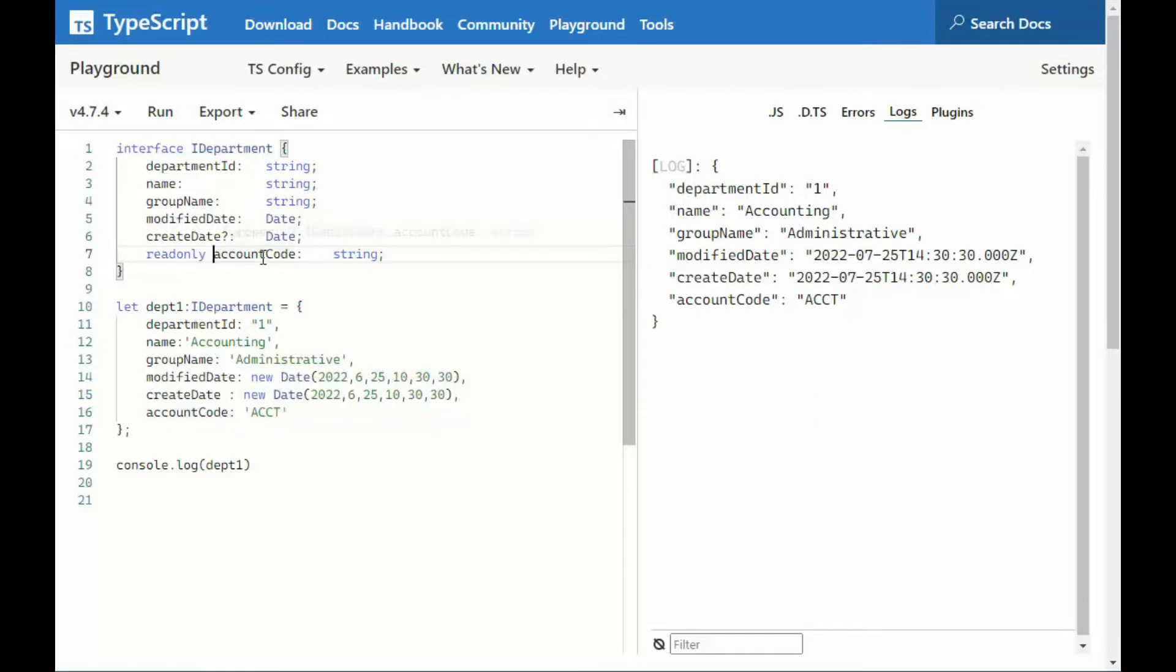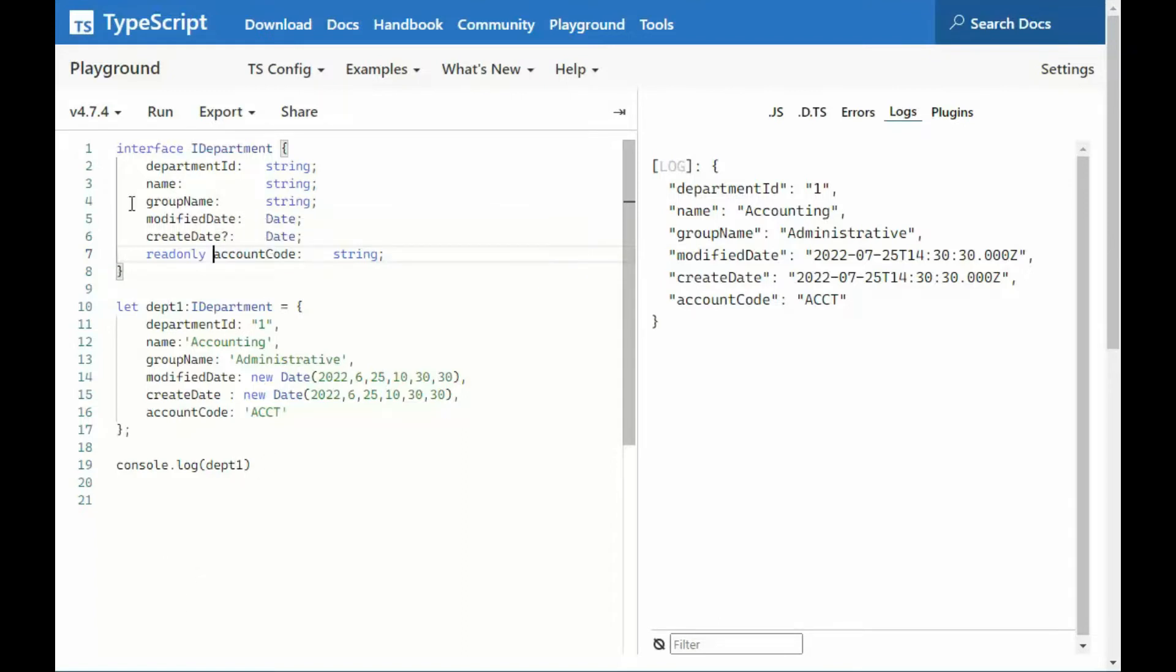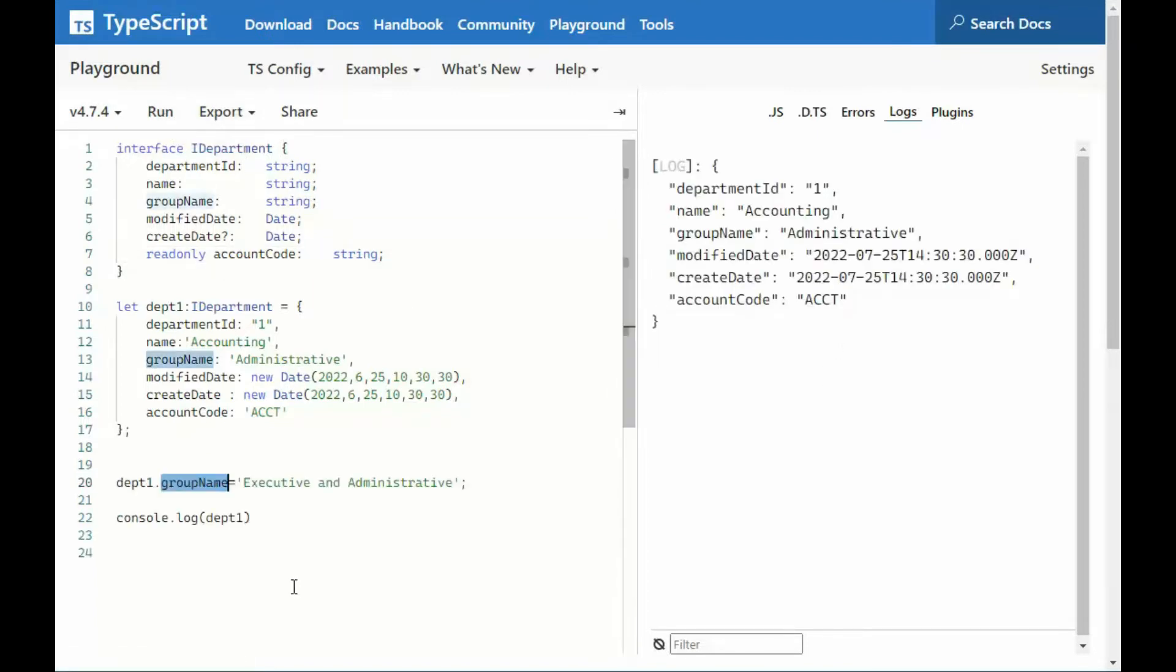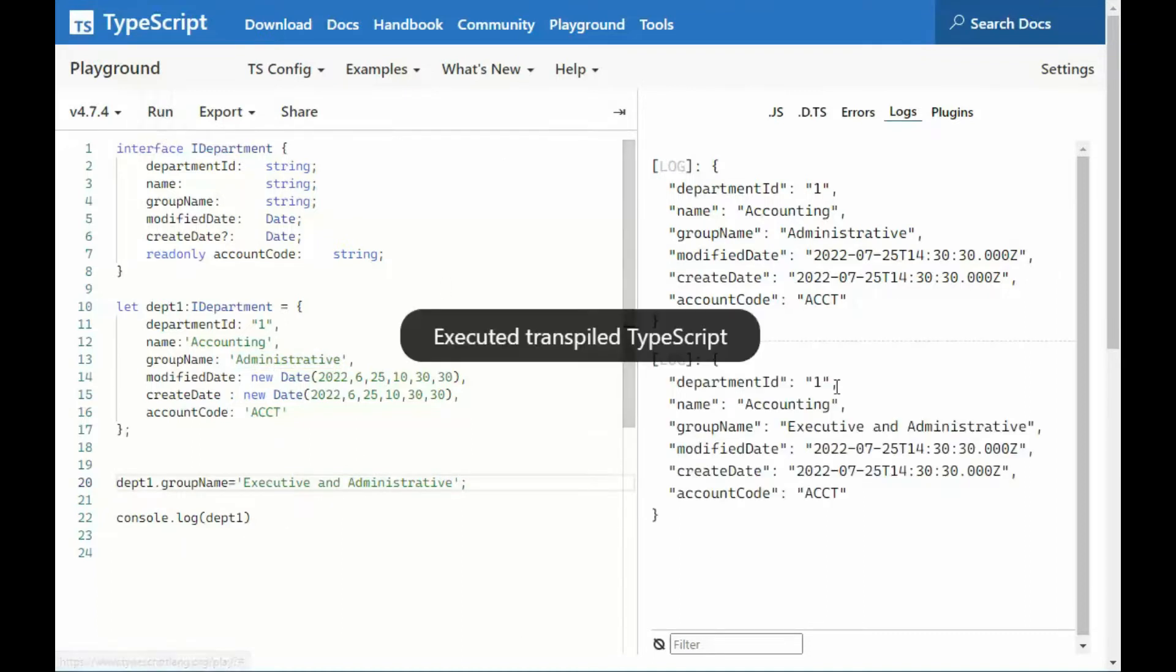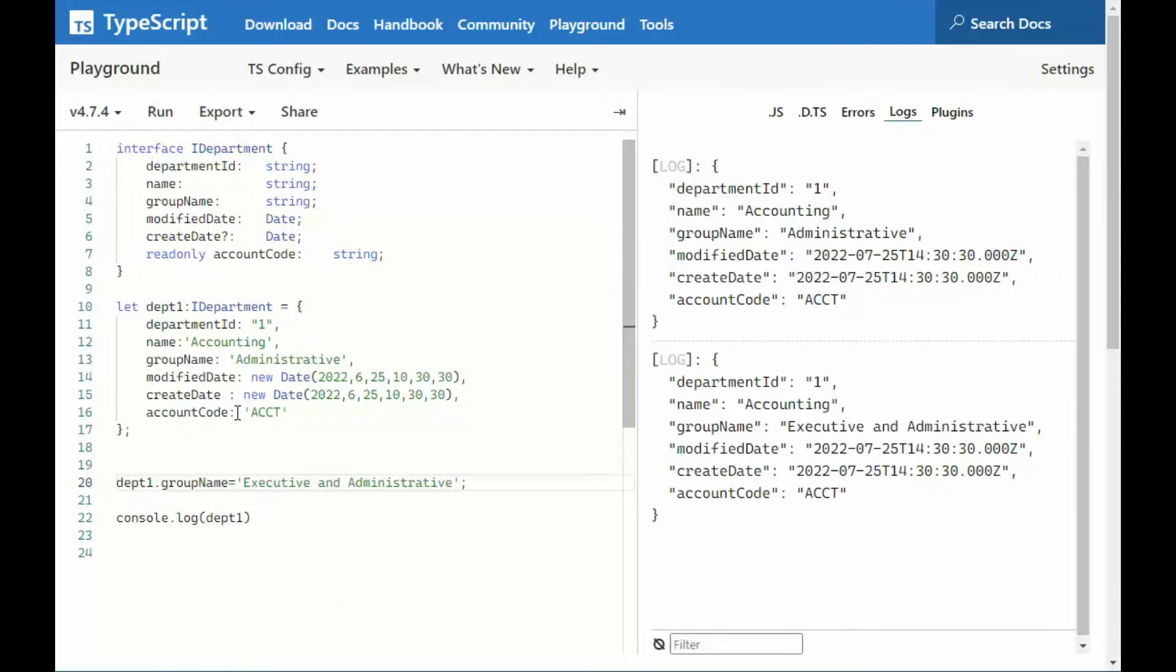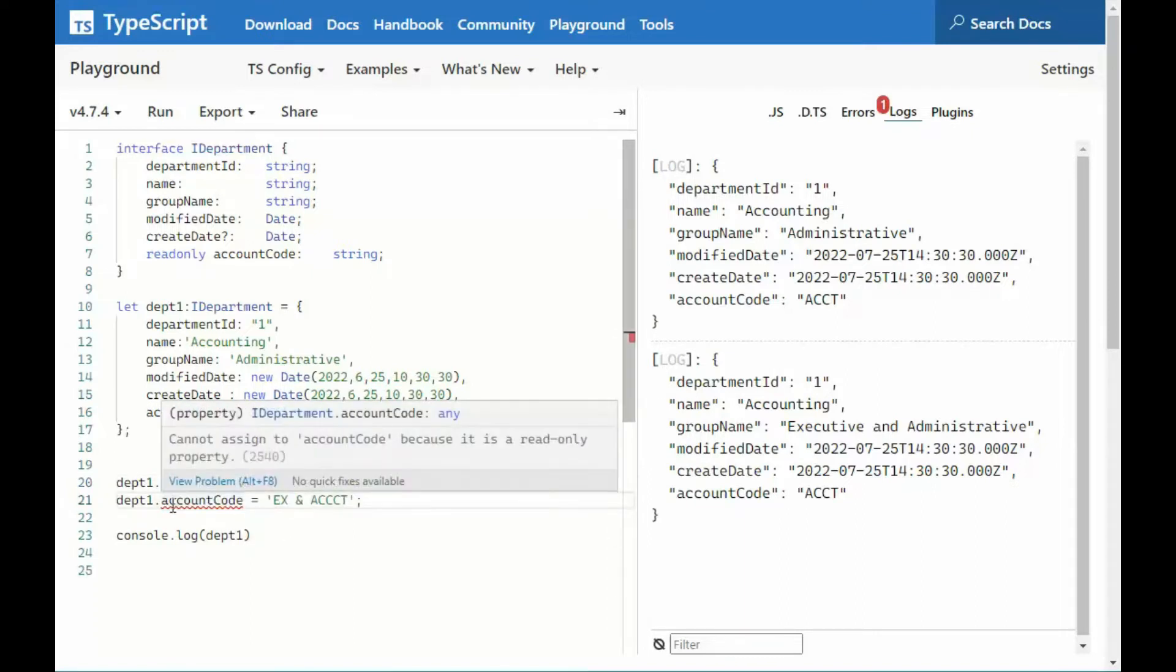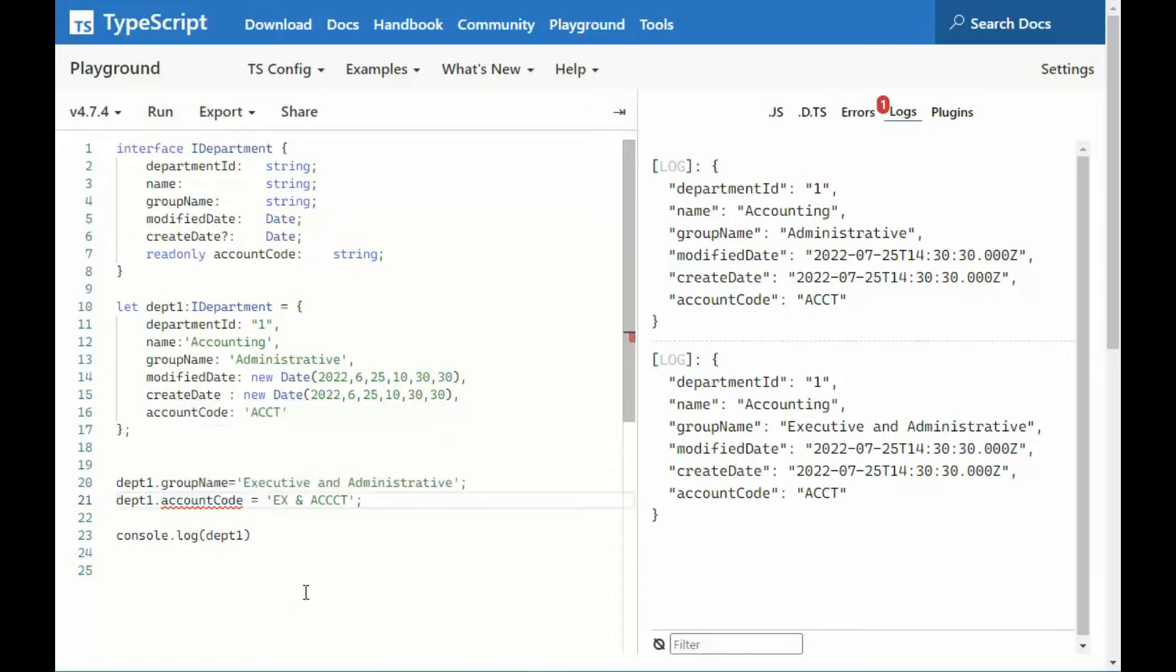Now, how do we do that? Well, all we do is apply read-only keyword before the property name, the one that we want to protect. Notice group name does not have the read-only, so we are able to make changes, as you see on line 20. And then when we execute it, we are able to see the changes. But when we take down the account code and actually try to set its value to EXACT, notice the red bar. Well, that means it is a read-only attribute now. It cannot be changed.